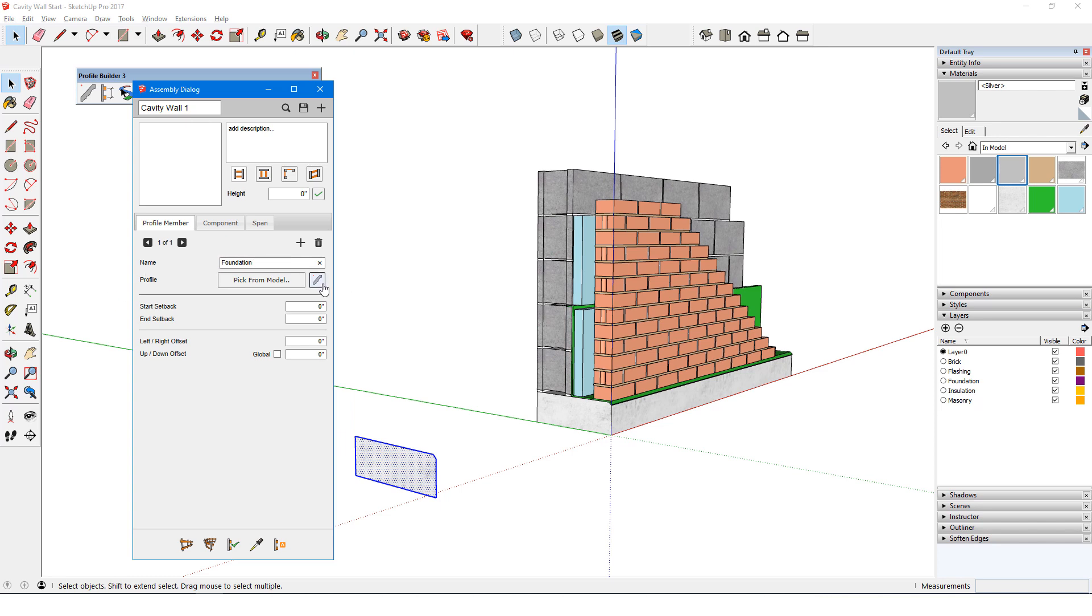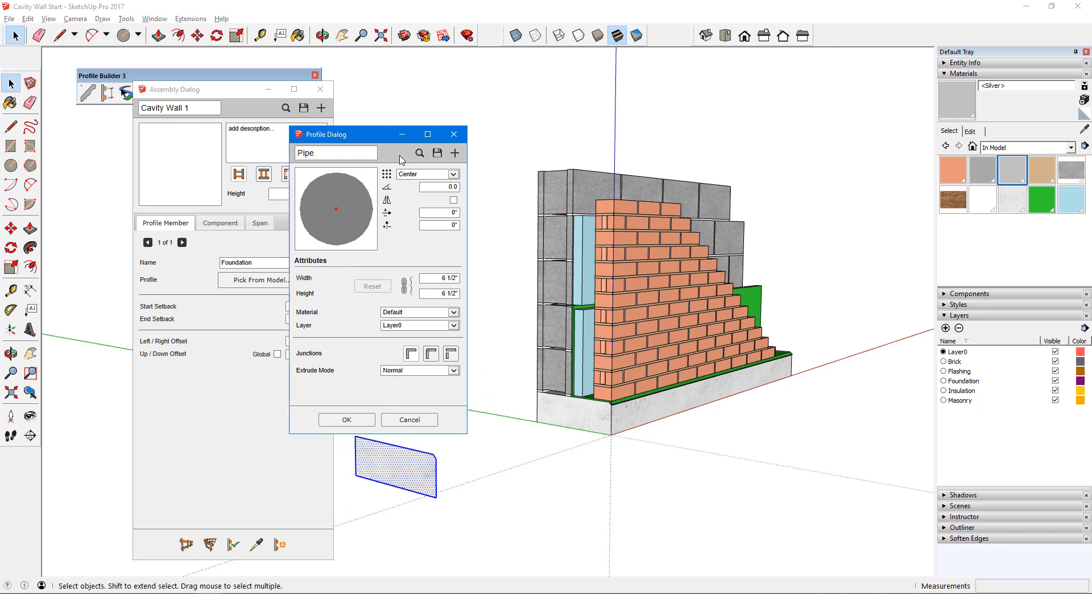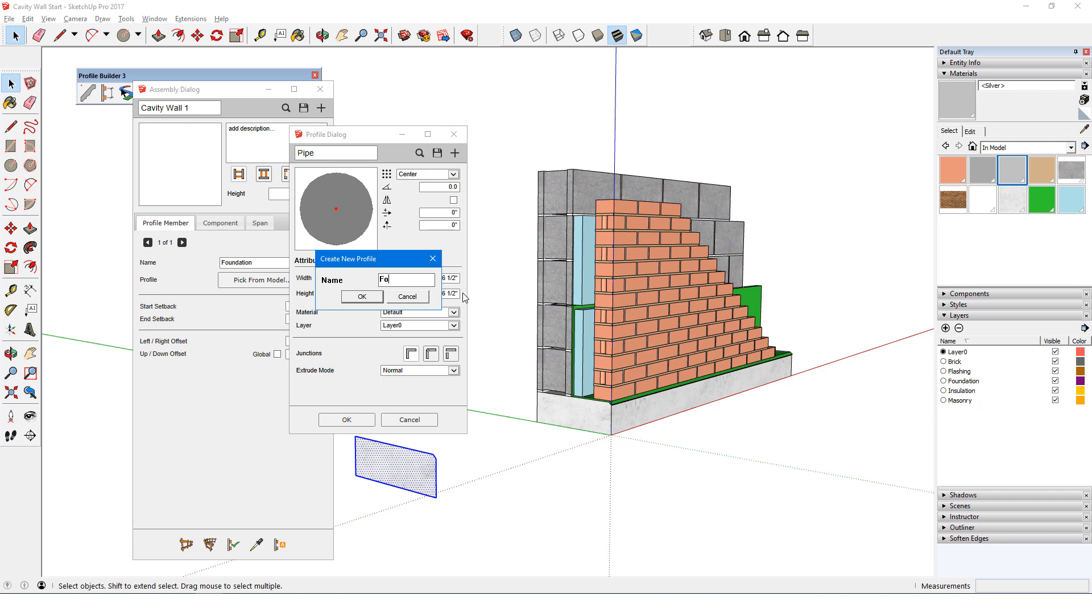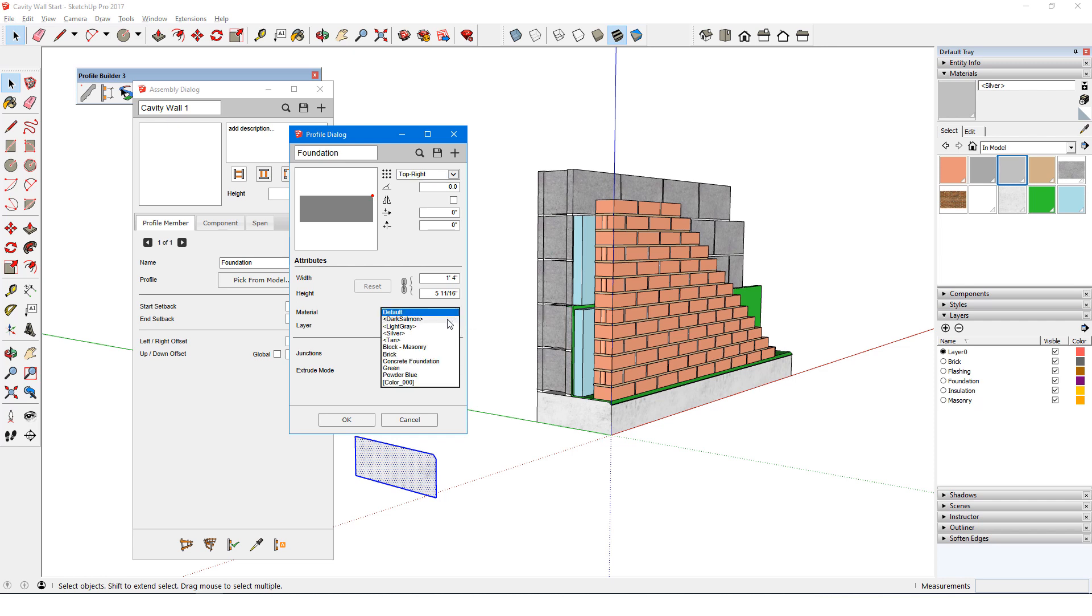So this profile member name will be Foundation. I'll click Edit Profile to define profile properties. In the Profile dialog, I'll click the plus sign and name this profile the same thing – Foundation. Its placement point will be top right. I'll set the material to Foundation, and do the same for Layer.